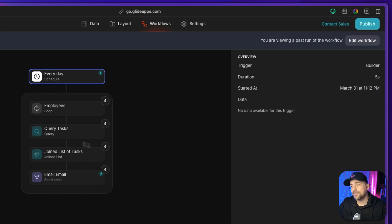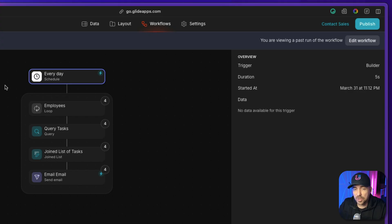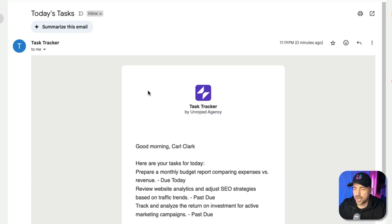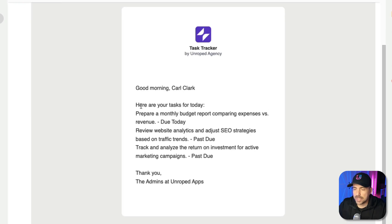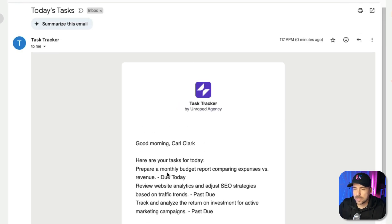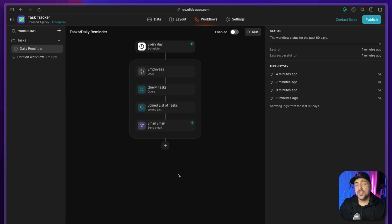I can click on Run History and see that it ran four times — once per employee — so that's four for the emails plus one for the schedule trigger, totaling five updates against my quota. Let's check the email to confirm it came through correctly. Here's the email: 'Good morning' because it would be sent in the morning, then the three tasks with their statuses. This looks really good.